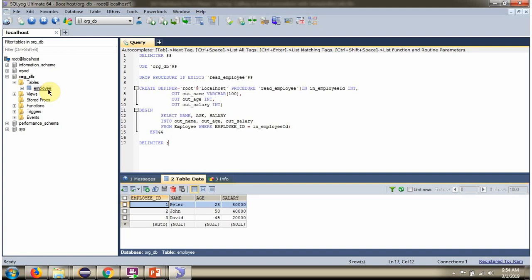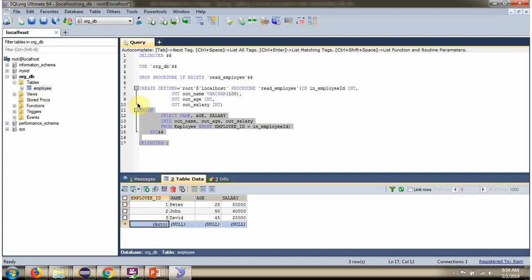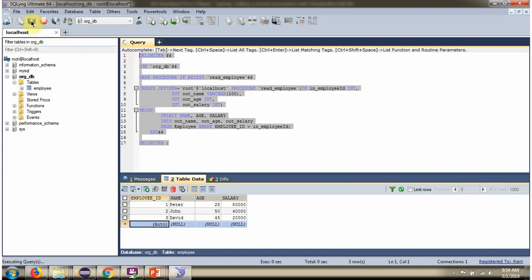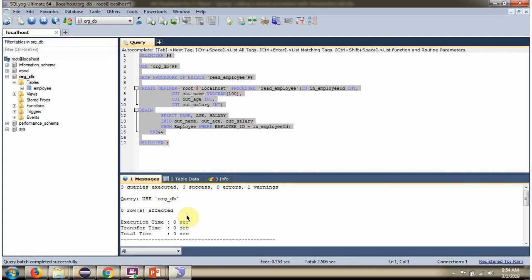Here you can see the employee table — it contains three records. This is the stored procedure. I am going to execute this. Here you can see the stored procedure is created.